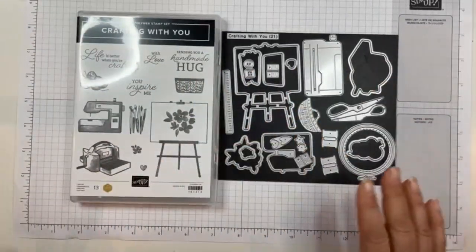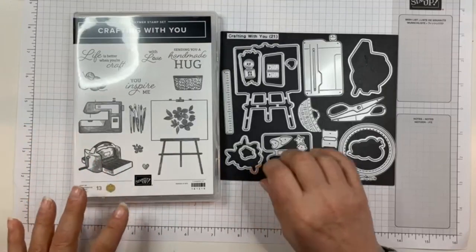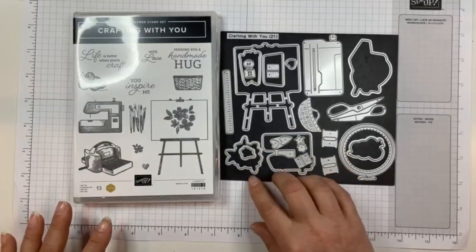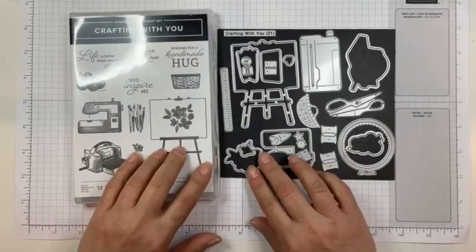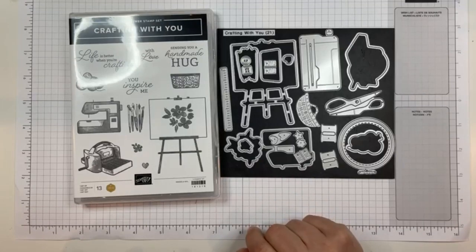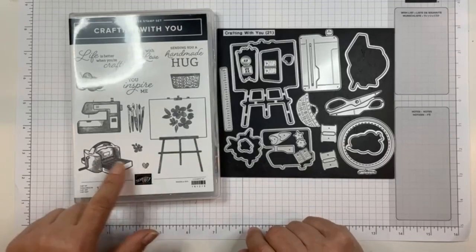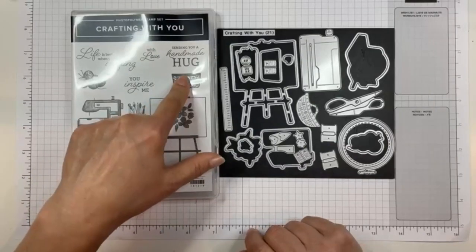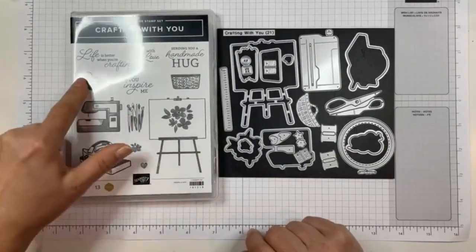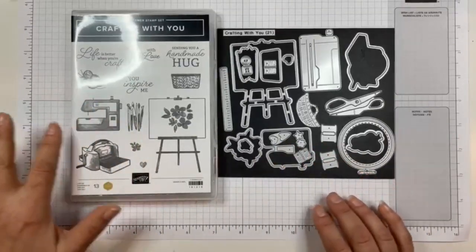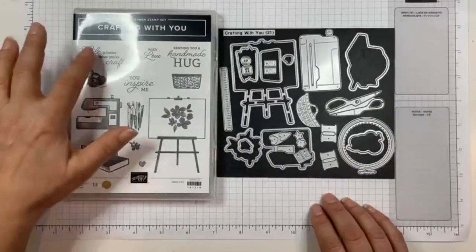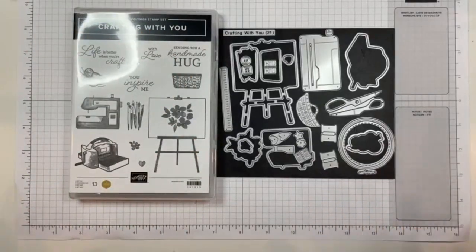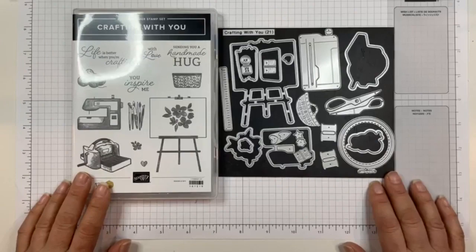I do like both the stamp set and the dies. The stamp set has coordinating dies for quite a few things. Outline dies for those flowers, this flower, this heart, the cut and emboss machine, the sewing machine, the basket, the paint brushes, the yarn. All of the images have their own dies. The sentiments don't, that's okay. I can fussy cut them or just stamp them straight or use a label die with them.